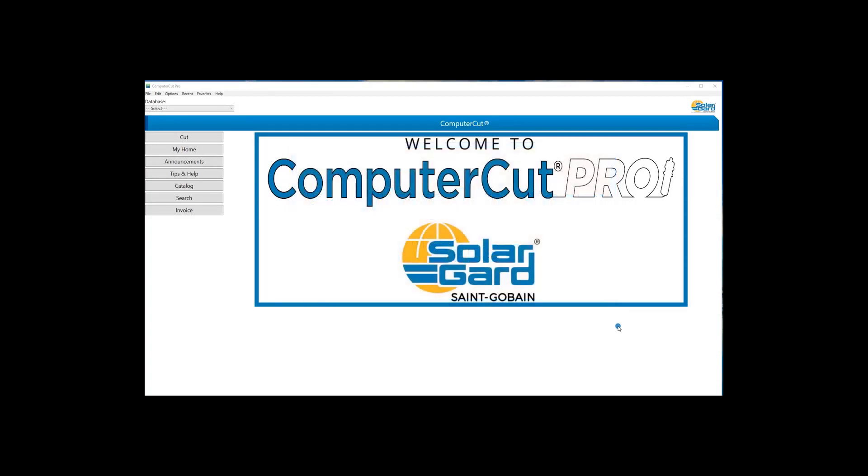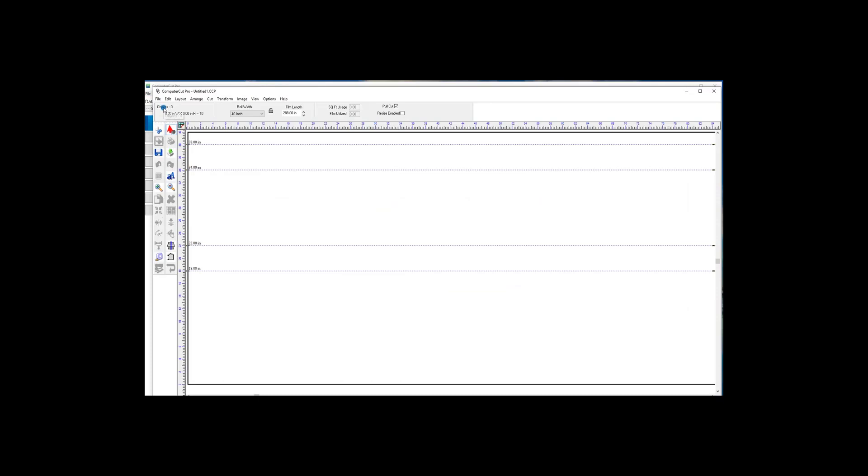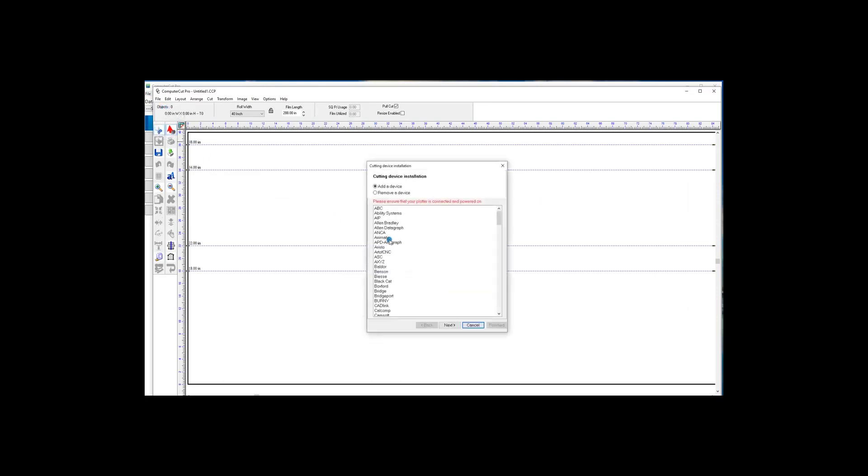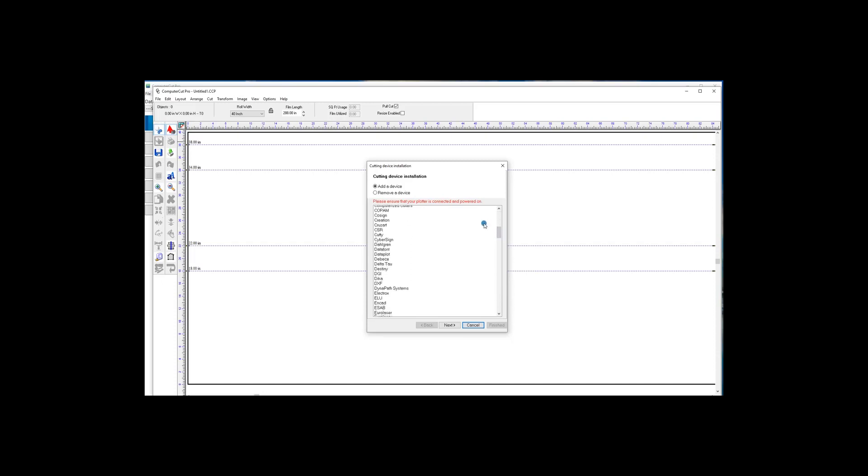When you first open up the program, you can either go to File and Cut Window, and hit the Cut button. The Cutting Device Installation window pops up, and in here you select the type of plotter that you have.